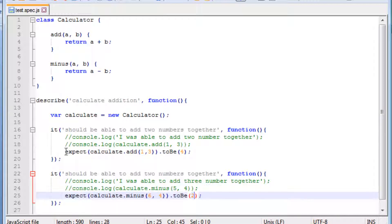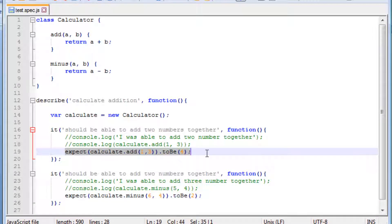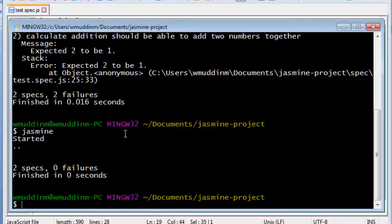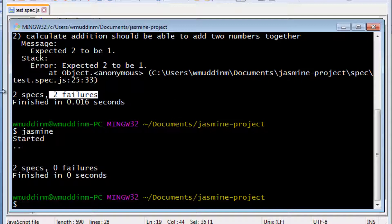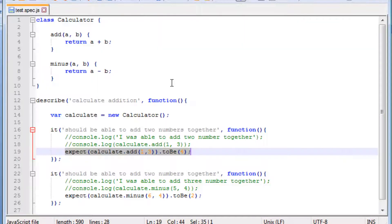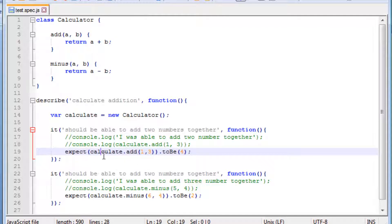So as said, expect is a way of confirming the functionality of whatever it is you're testing. When you run the test, the console output itself will tell you the number of specs which passed versus the number which failed — you don't have to validate anything for yourself, the test will do it for you. There are many different ways of writing an expect.